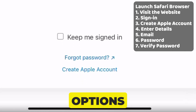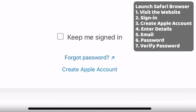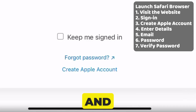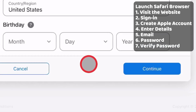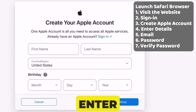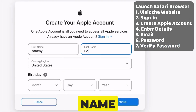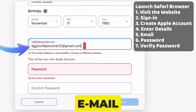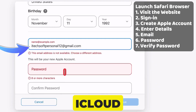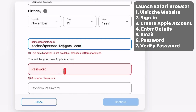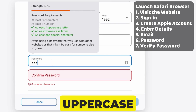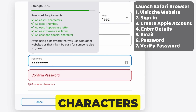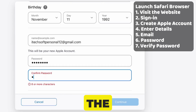After that, two options are available: Forgot your password and Create an Apple Account. Click on Create Apple Account. After that, enter your details, such as name, country, birth date, email address not ending with iCloud.com, and password. Create a strong password that includes uppercase, lowercase, special characters, and numbers. The password should be eight characters long.